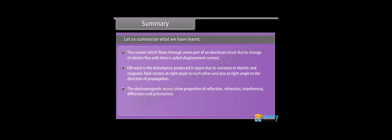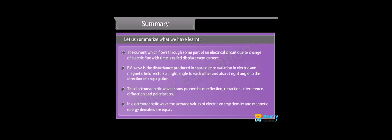The electromagnetic waves show properties of reflection, refraction, interference, diffraction, and polarization. In electromagnetic wave the average values of electric energy density and magnetic energy densities are equal.